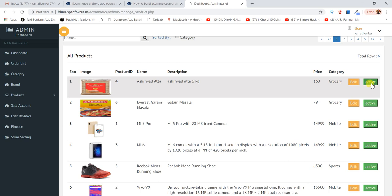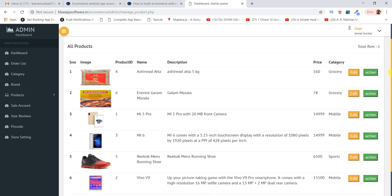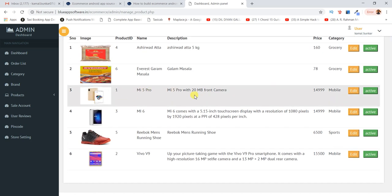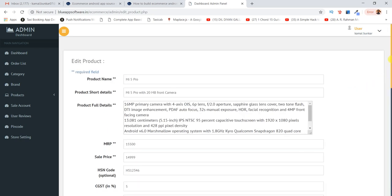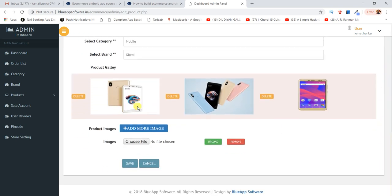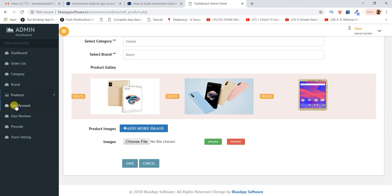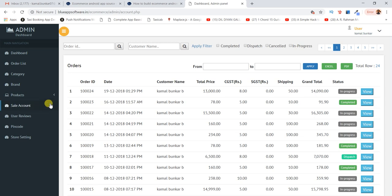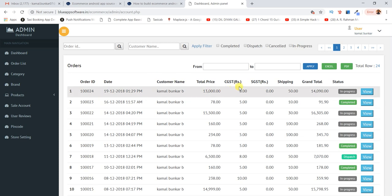This is the page where you can manage your products. You can edit them, and you can activate or deactivate a product — if deactivated it won't display on the app. I've also added a sales account section where you can check statistics about orders, including GST, shipping number, and other details.